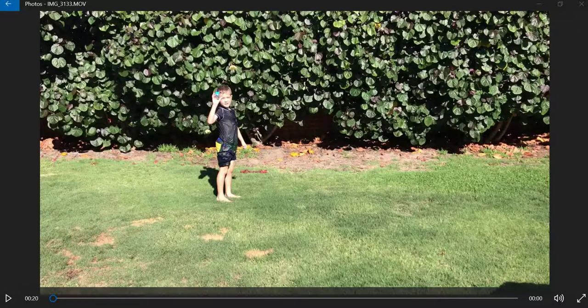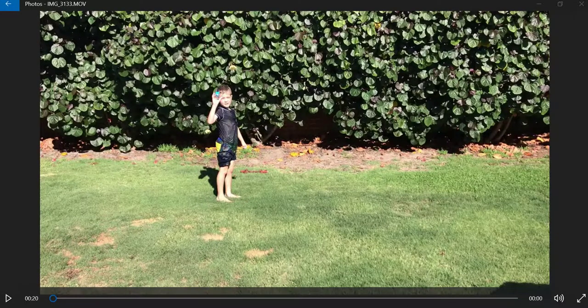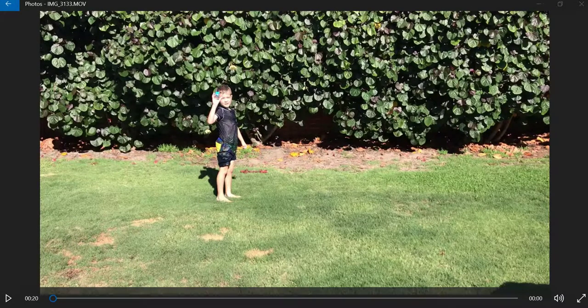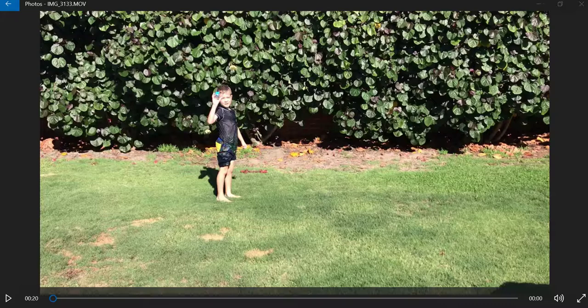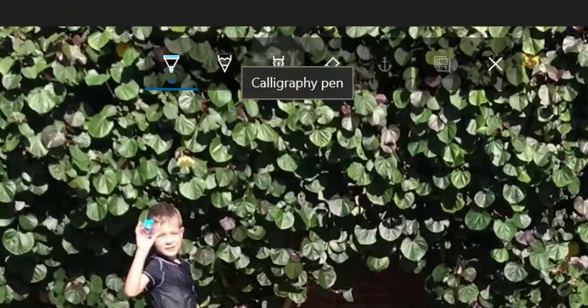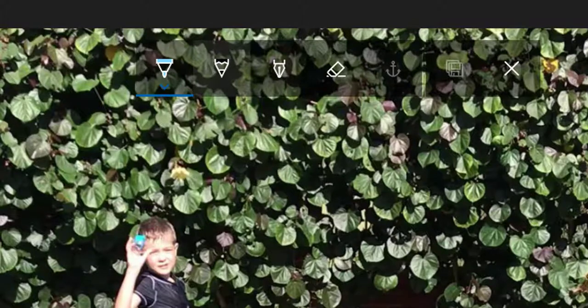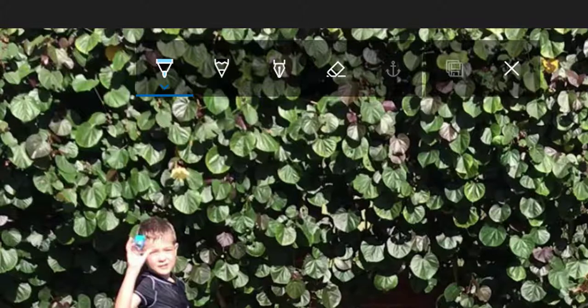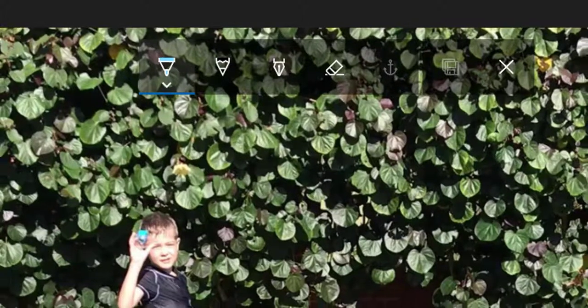Hi there, today I want to talk about some really cool effects and things you can do in the Photos app in Windows 10. I've got a video going on here and you can write over the top of the picture. If I hover my stylus near the screen, you can see I get these options at the top and I can choose a pen.